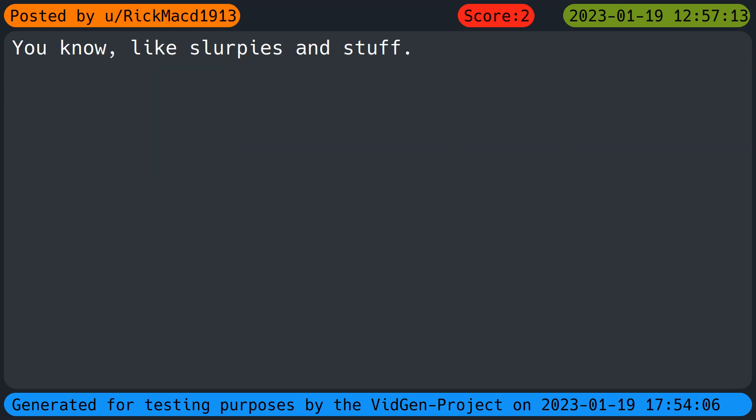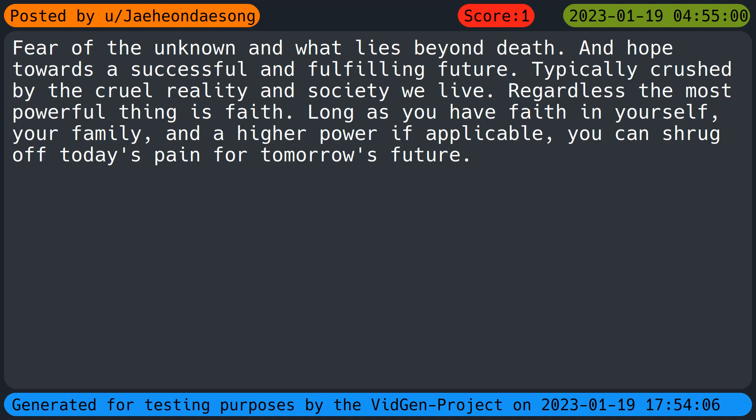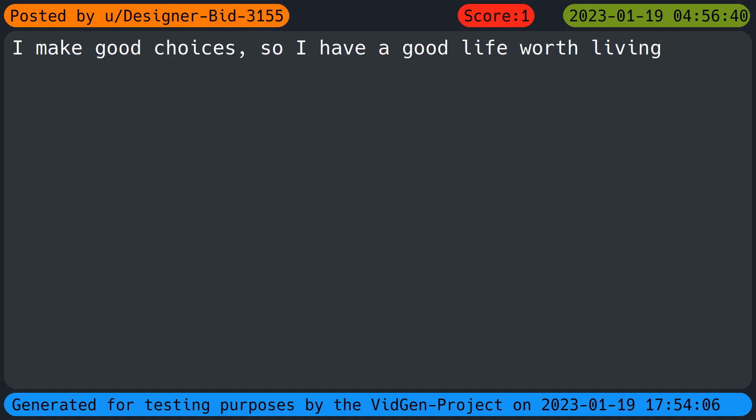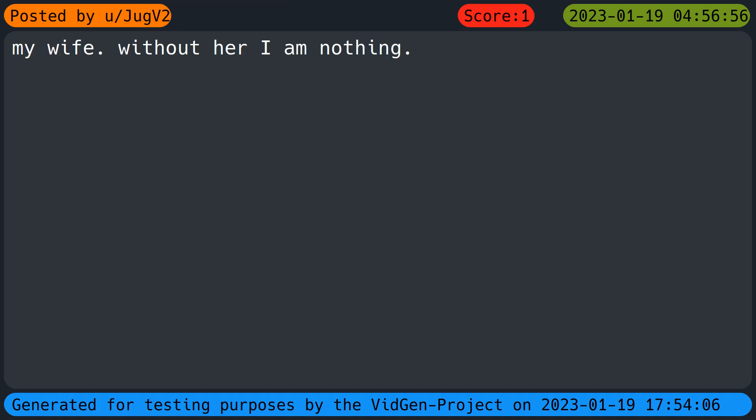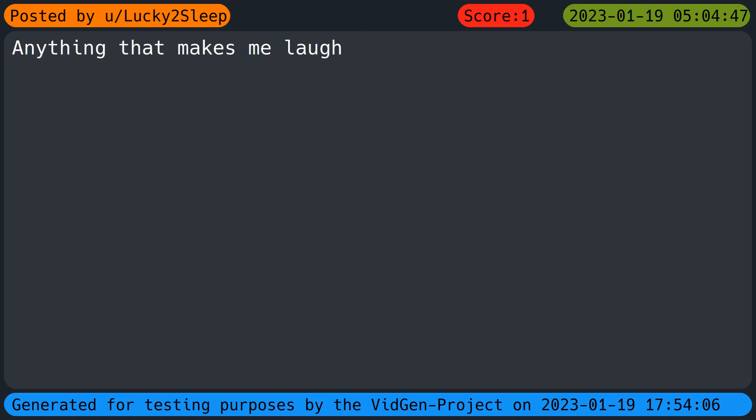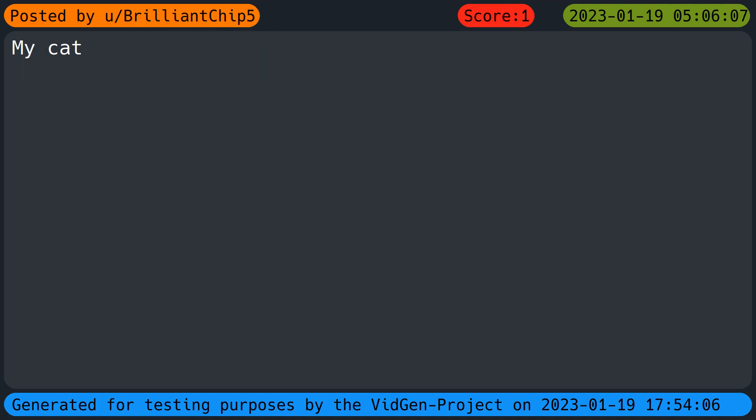Knowing I'm the only person certain people can come to and vent. Fear of the unknown and what lies beyond death. And hope towards a successful and fulfilling future. Typically crushed by the cruel reality in society we live. Regardless, the most powerful thing is faith. Long as you have faith in yourself, your family and a higher power if applicable, you can shrug off today's pain for tomorrow's future. The only motivation that keeps me going is the fact I can still meet and hang with my friends and that maybe things will be better. I make good choices, so I have a good life worth living. My wife. Without her I am nothing. Running and my two cats. Anything that makes me laugh. I can keep learning new skills and achieving new things. It's fun to set your mind to something and then accomplish it.